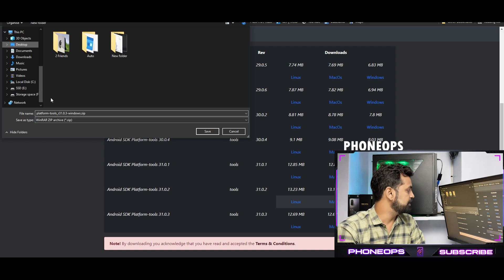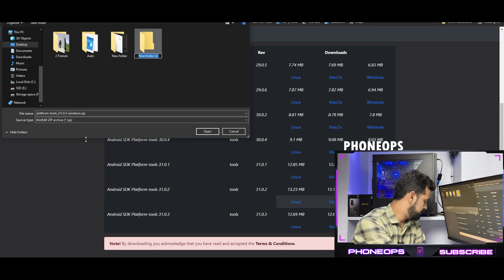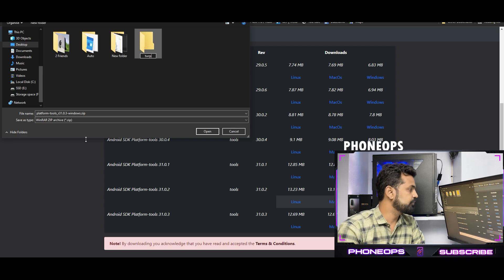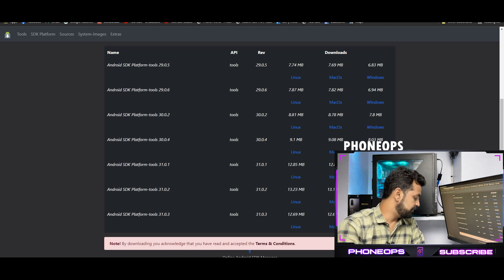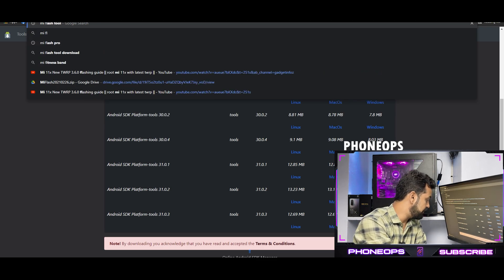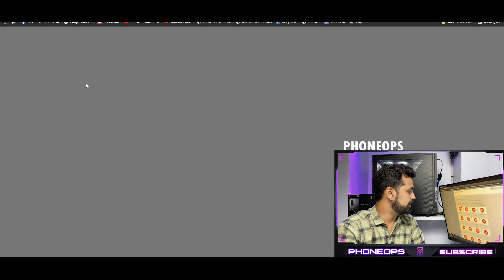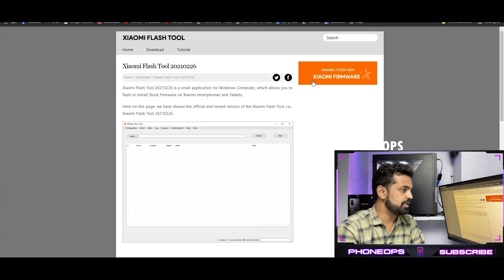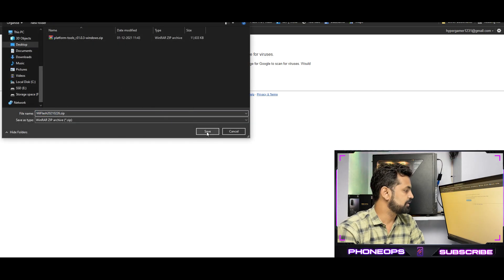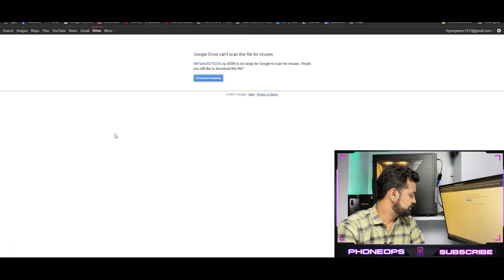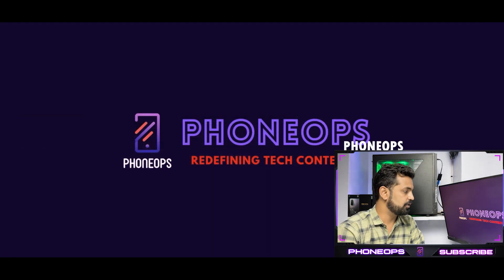I'll save this to desktop and create a new folder called TWRP. Now the next thing we will do is Google MI flash tool. Let's download the official latest MI flash tool from the Google Drive link they have over here. These two files are downloaded now.